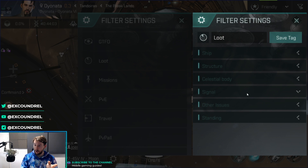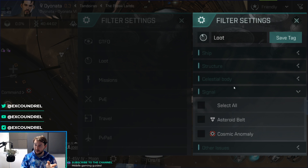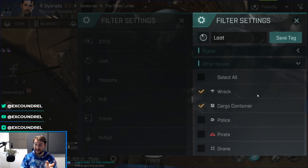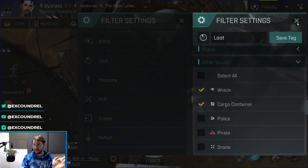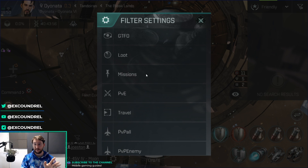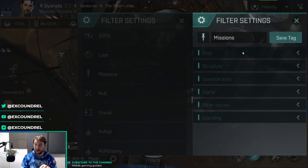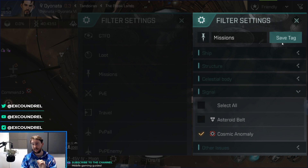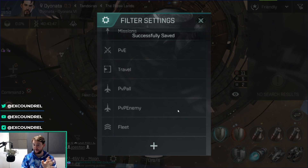Loot: go to other issues and it's just wrecks and cargo containers. That's all you want on loot — purely for looting. Missions: go down to signal and select just cosmic anomalies. That's all missions are — it's for identifying a mission area and warping to it.